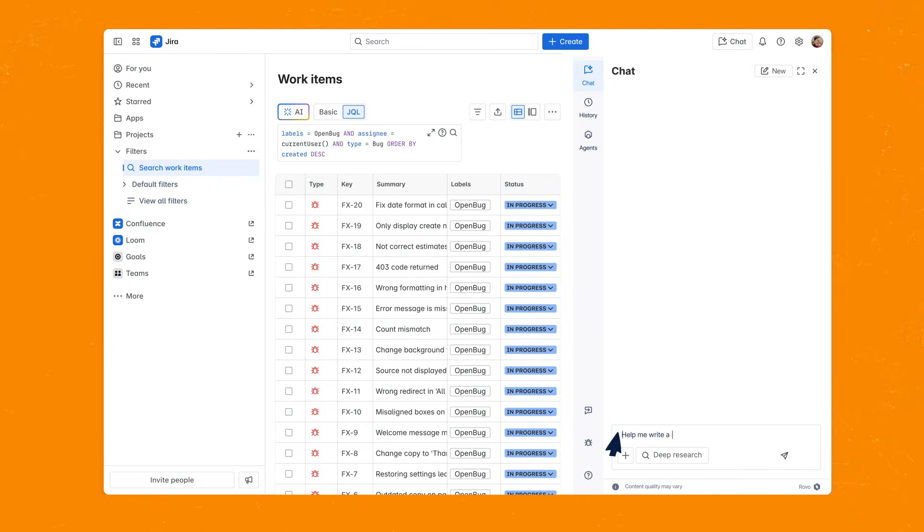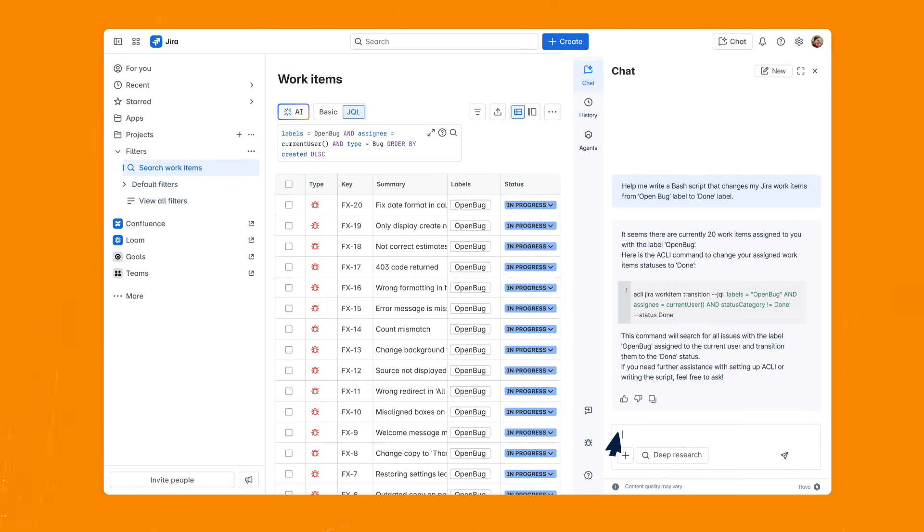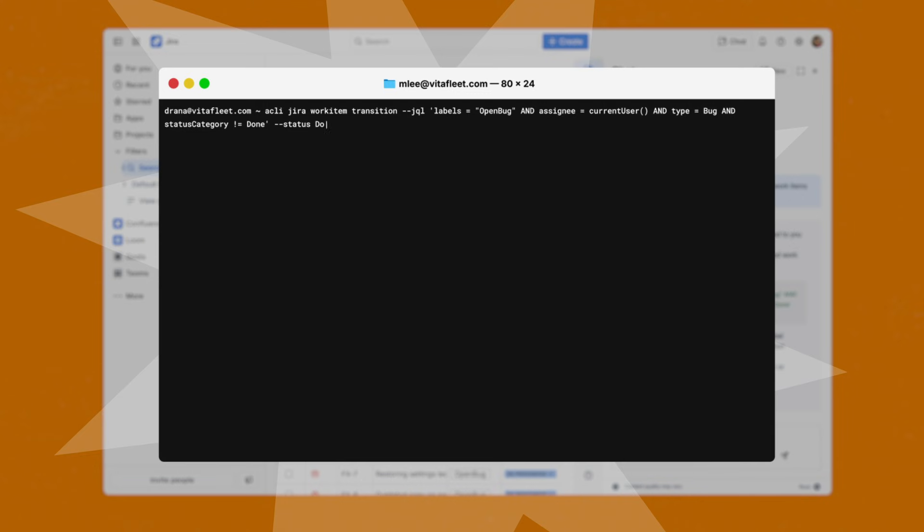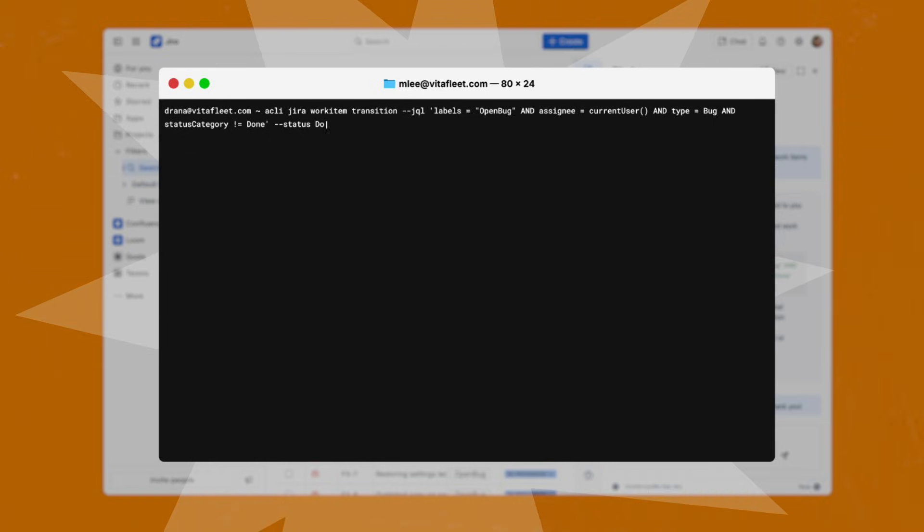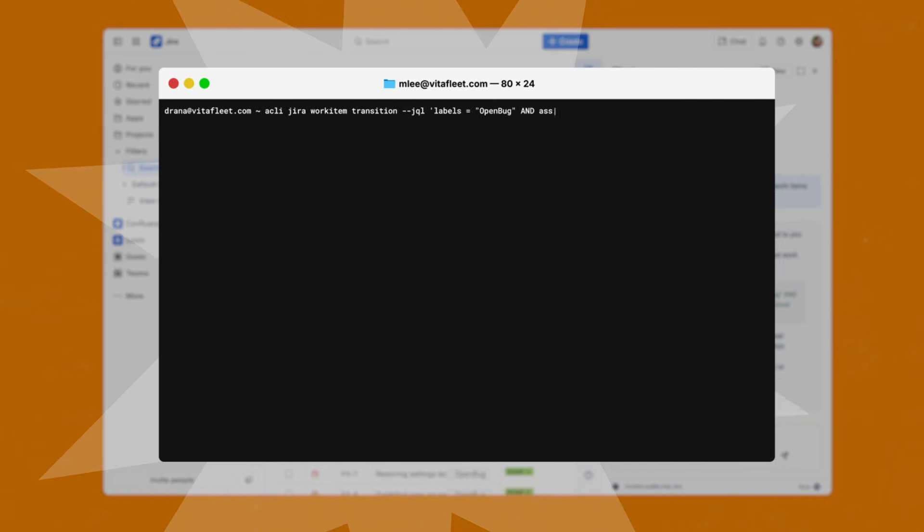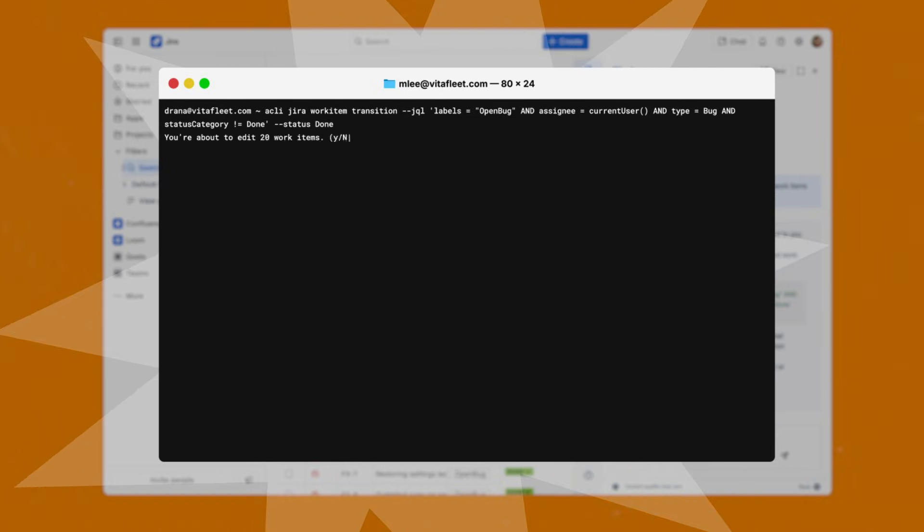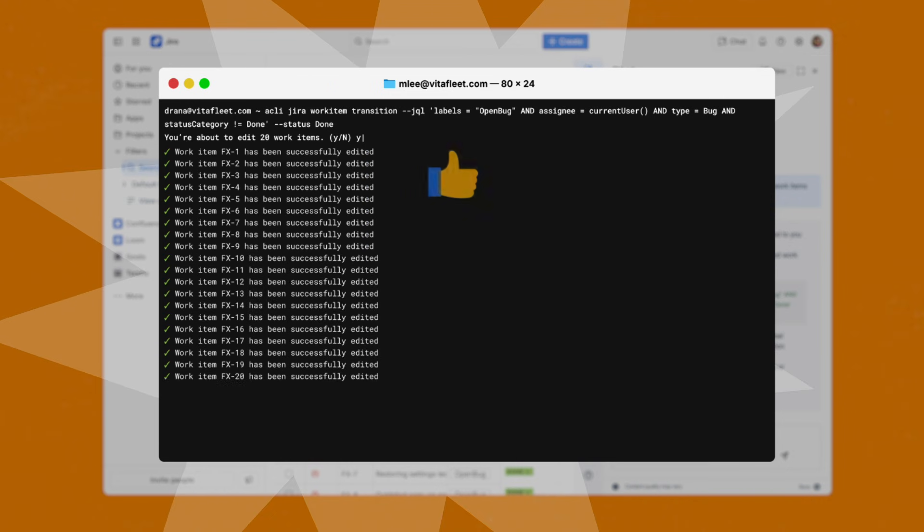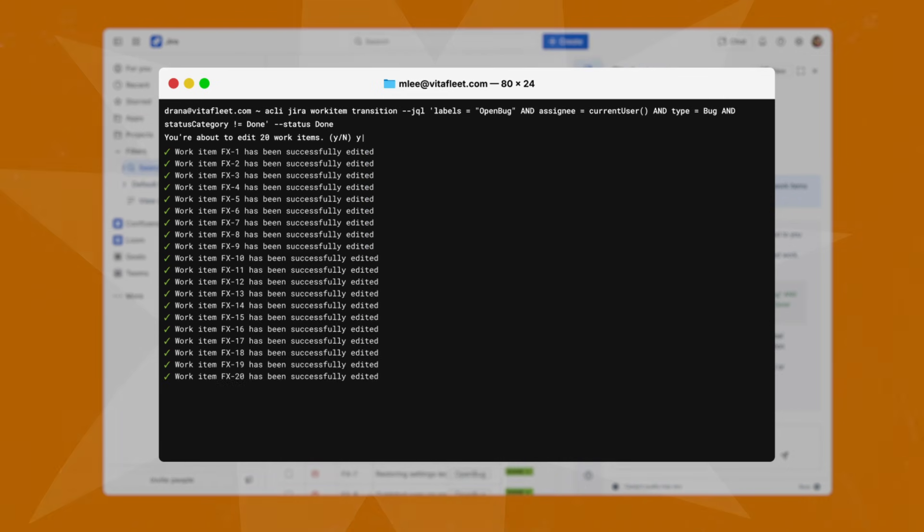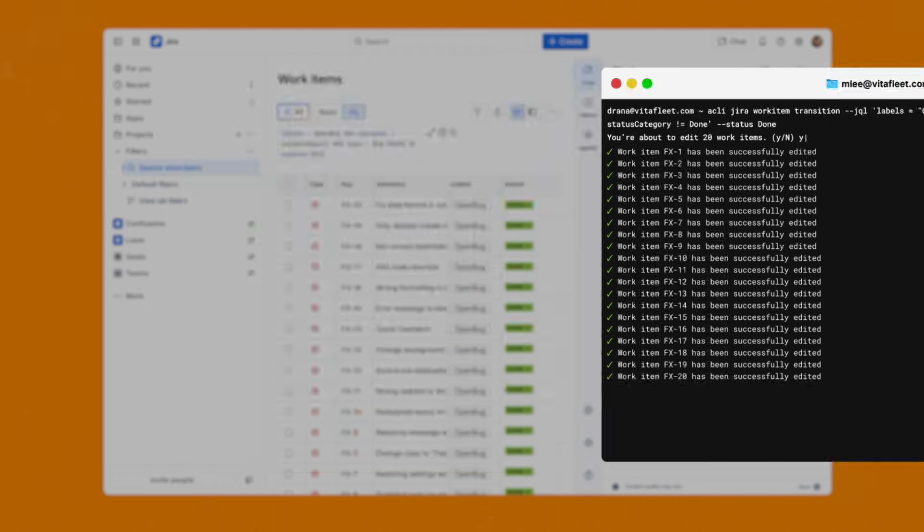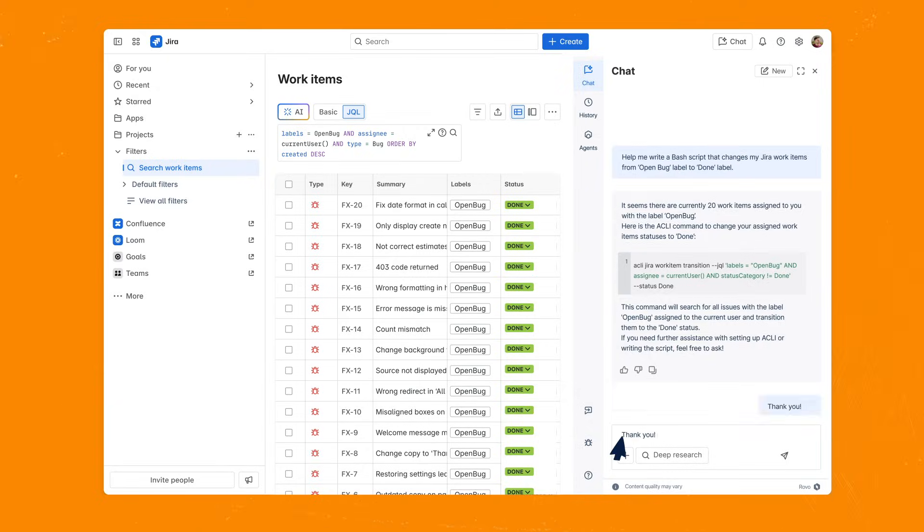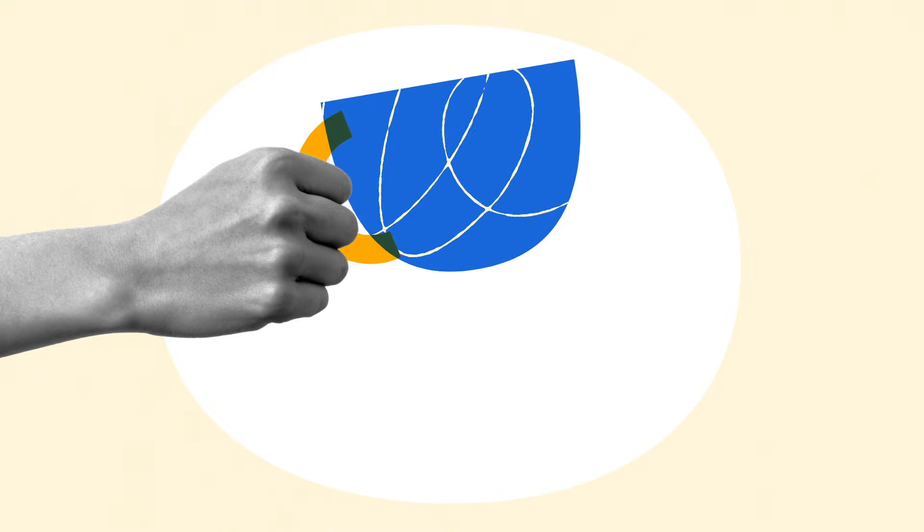After a quick prompt, RoboChat generates a script that changes all open bug labels to DONE. The developer tweaks the script to include his specific work items, runs it in ACLI, and checks the Jira UI to confirm that all labels now show DONE. He even has time to refill his coffee before the meeting.